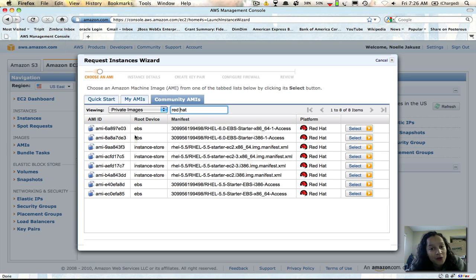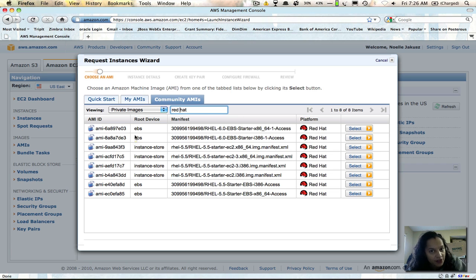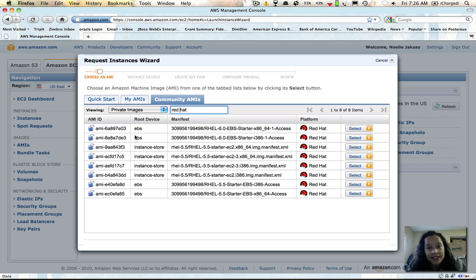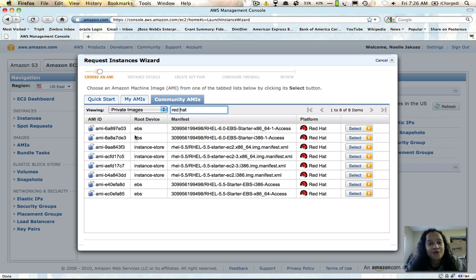The ones we're very interested in are the EBS-backed images, and the reason for that is because it gives you the ability to save the state of your image. If you don't do that, the disadvantage is that if you ever stop your instance, all the data you've saved or all the activity that has occurred disappears as if it never existed — which is not good, especially if the system goes down or someone accidentally shuts it down.